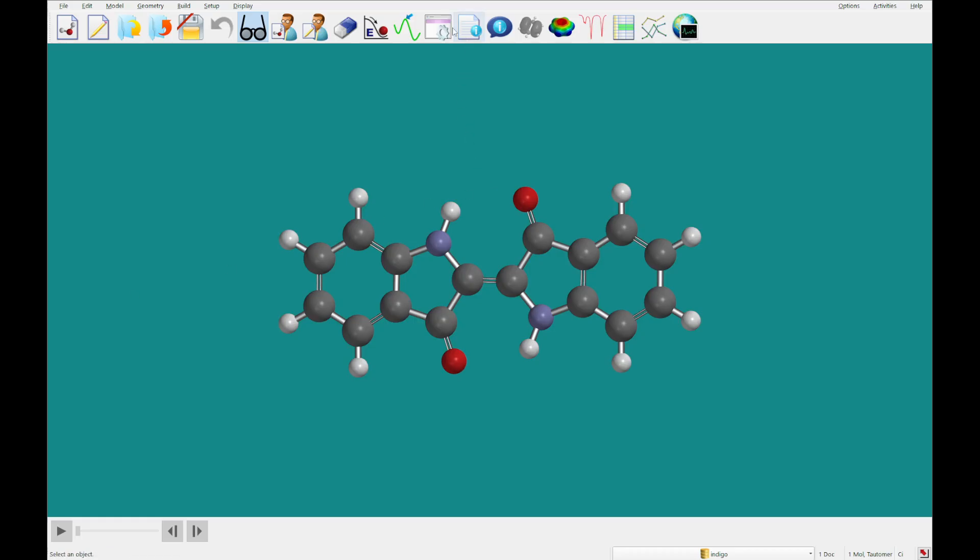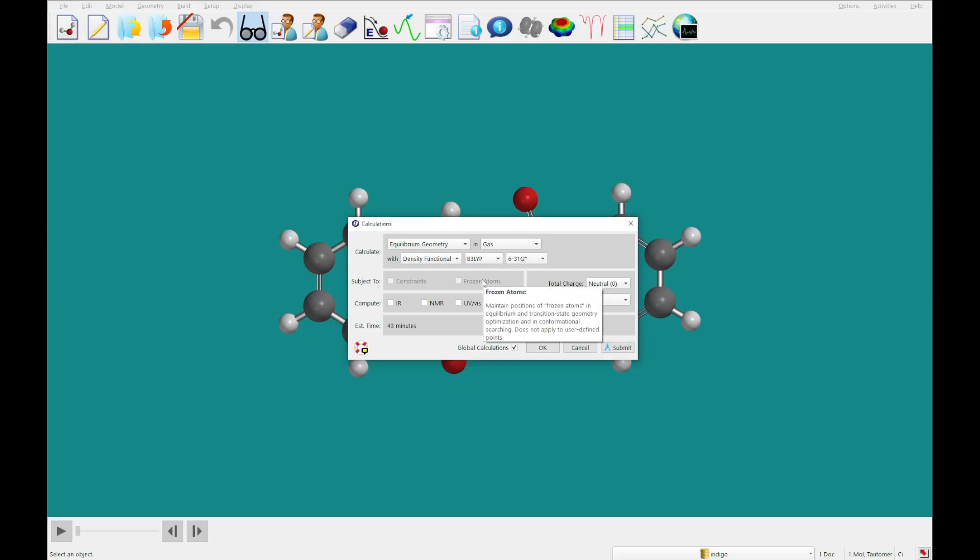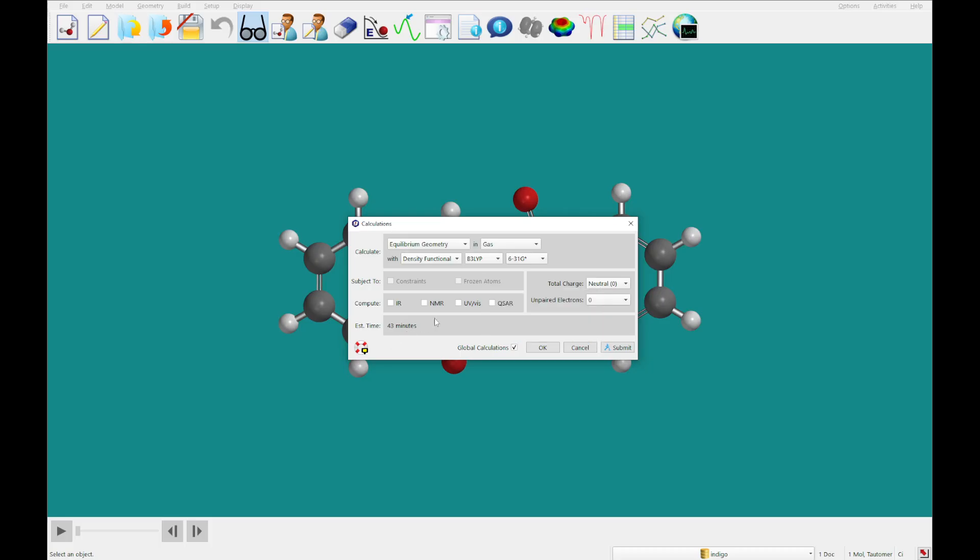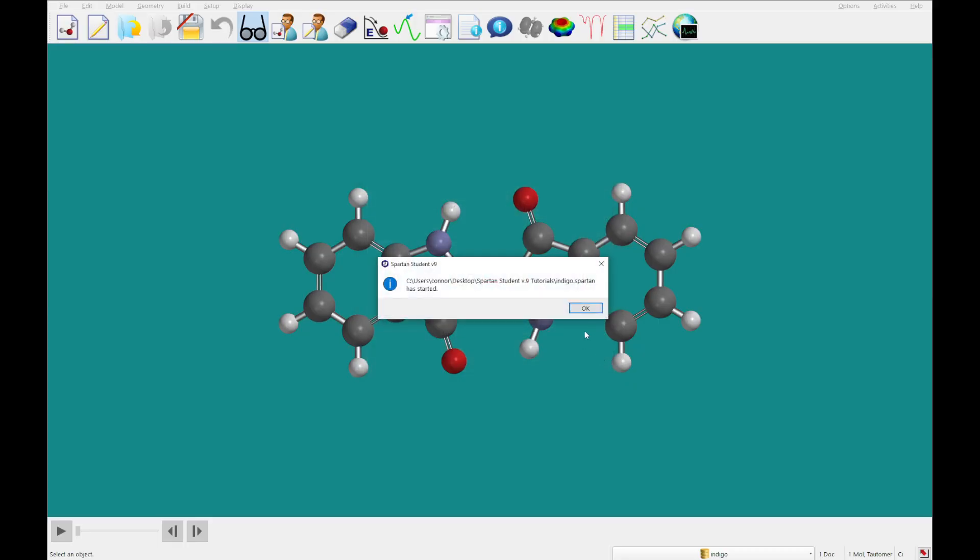So we are going to set up this time, instead of EDF2 or Omega B97 XD, we're going to use B3 LYP, and we are going to run a UV vis calculation on this. So I will come back to you once this has completed.